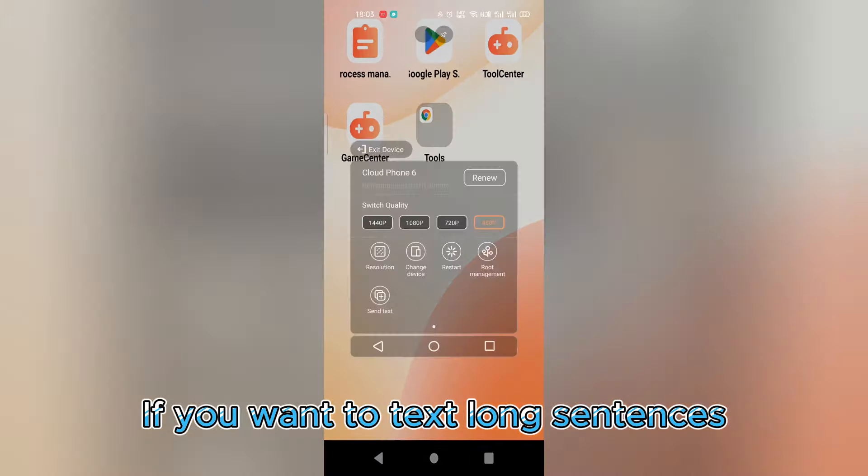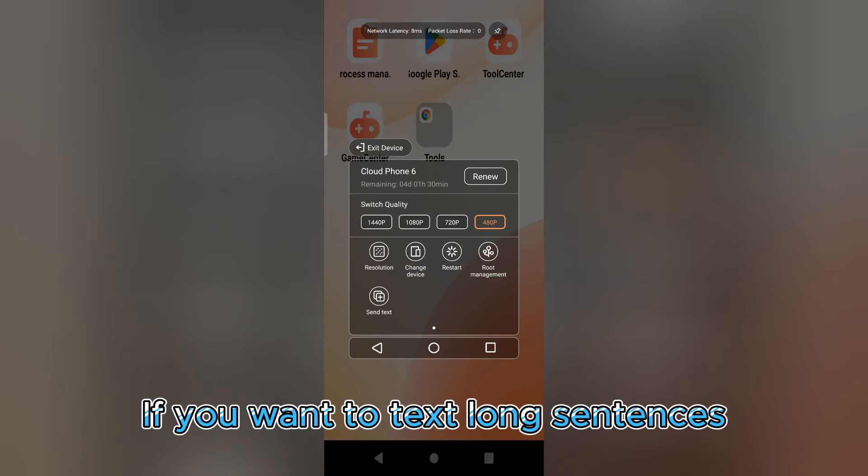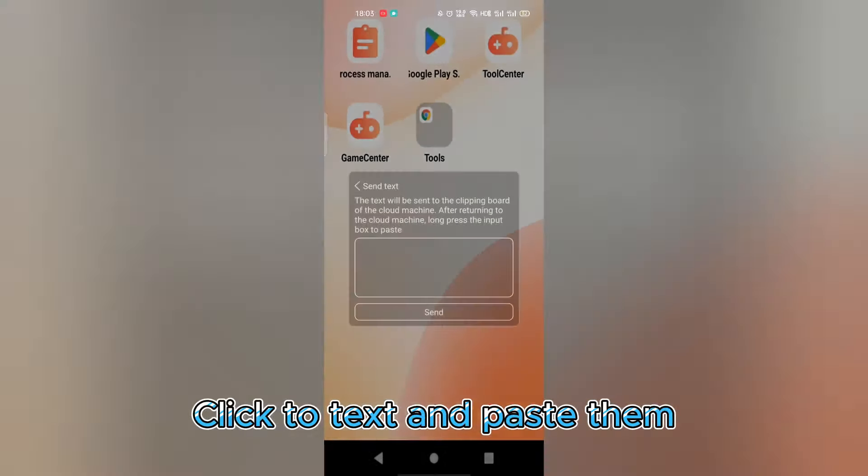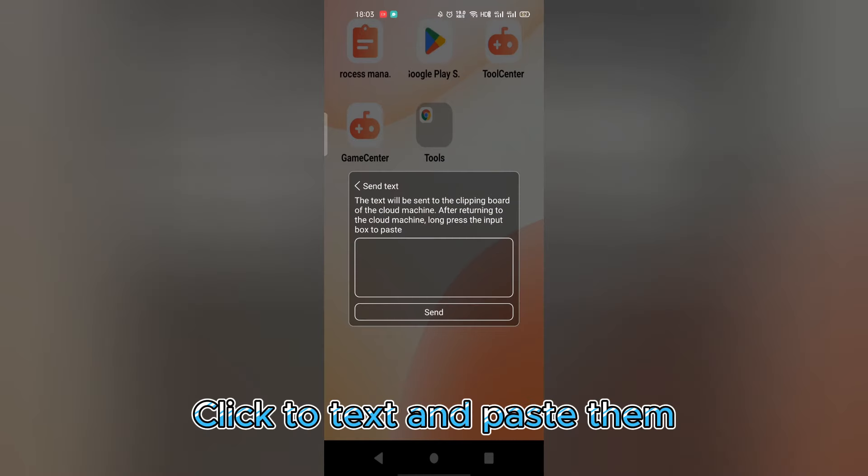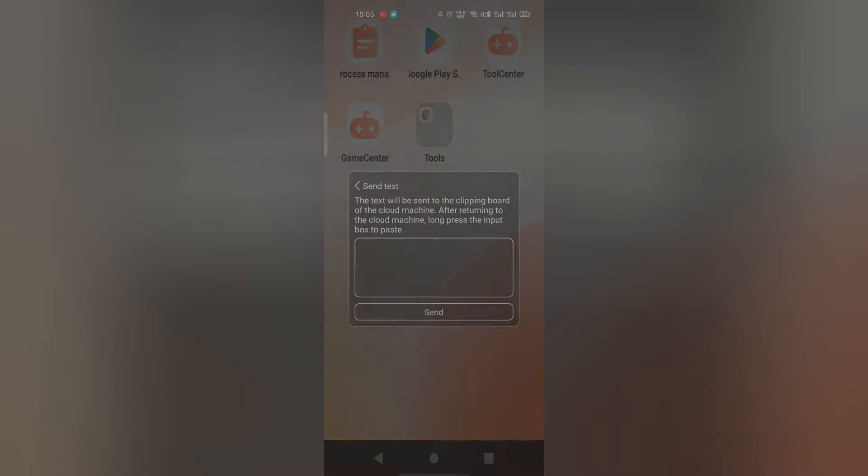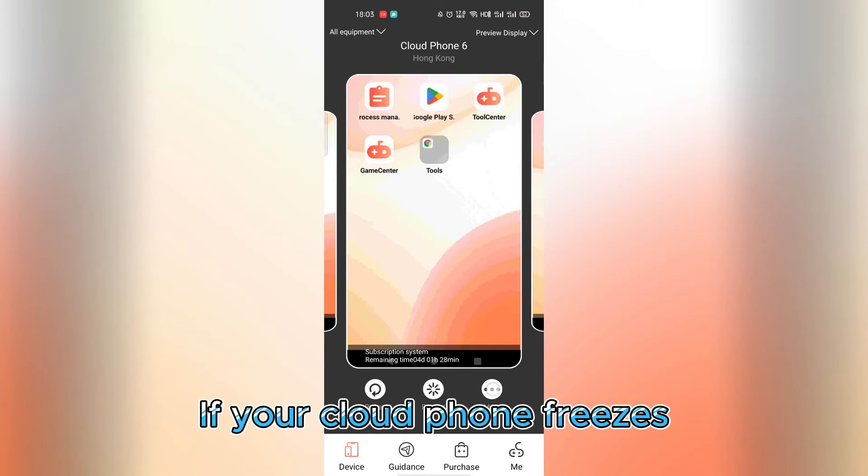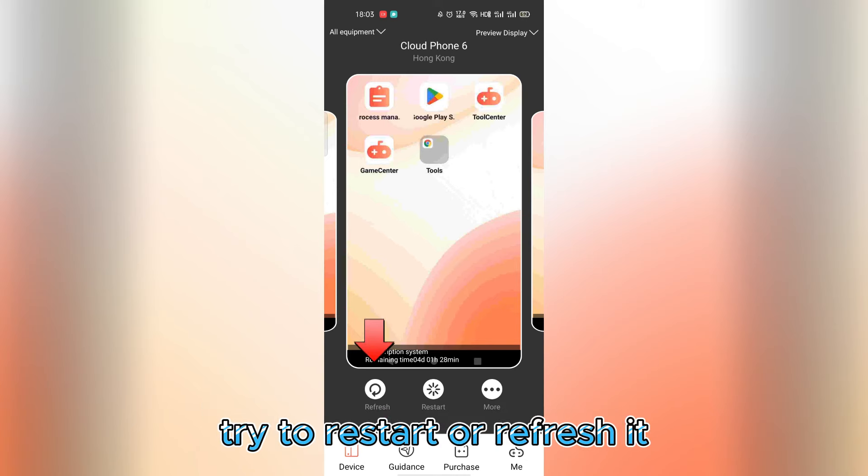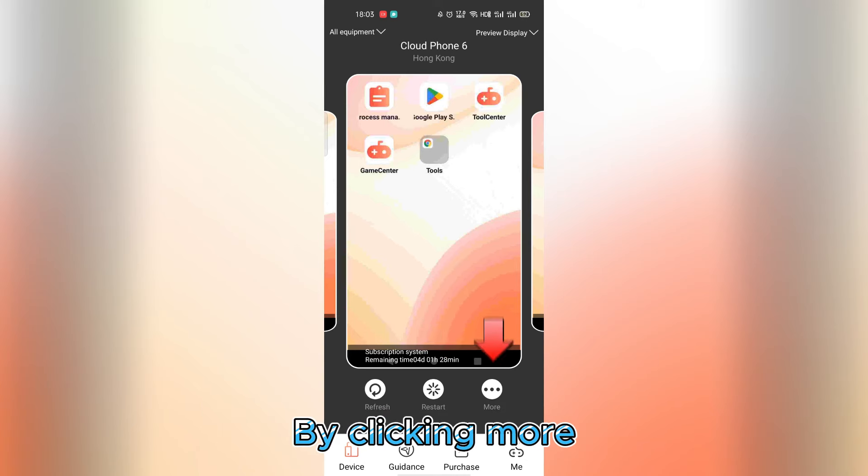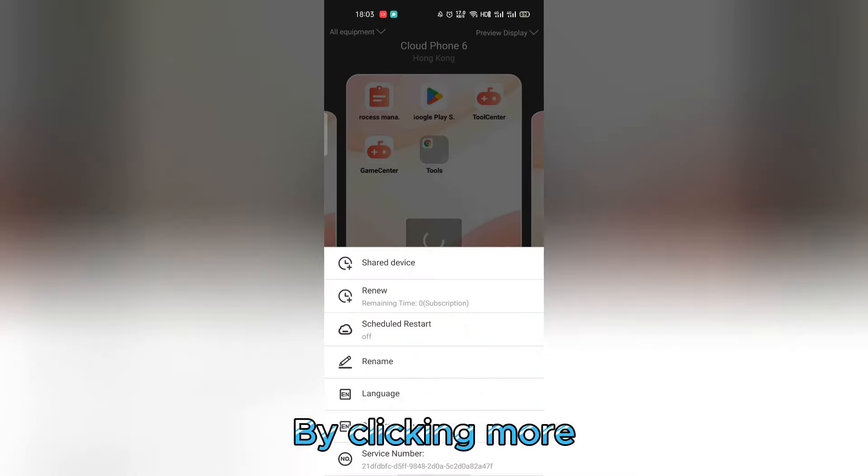If you want to text long sentences, click to text and paste them. If your cloud phone freezes, try to restart or refresh it.